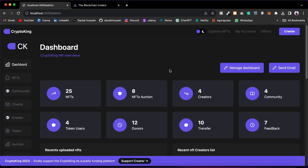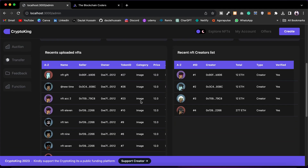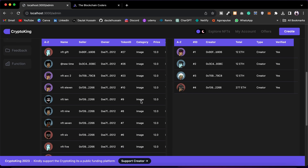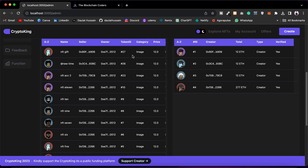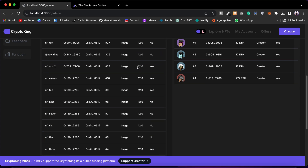This is the default view where you will find all the status about the NFT contract: number of NFTs, number of auctions, number of creators, number of community members, number of token holders, number of donations, total transfers, and feedback. If I scroll down, you will find the latest NFTs created by the top 10 users.